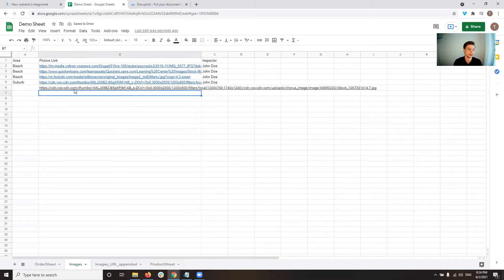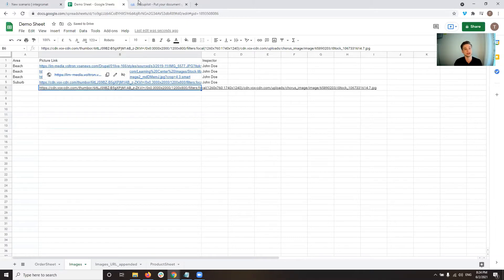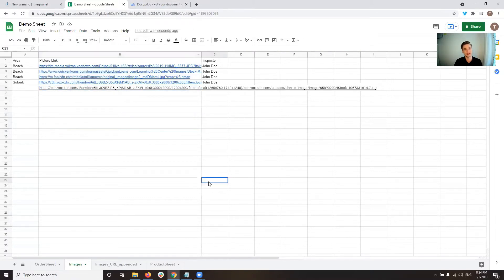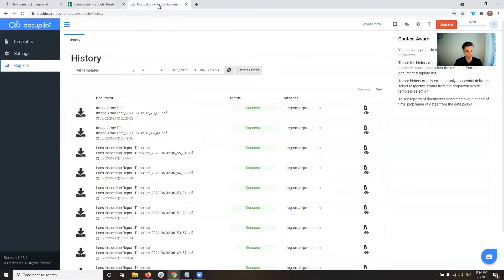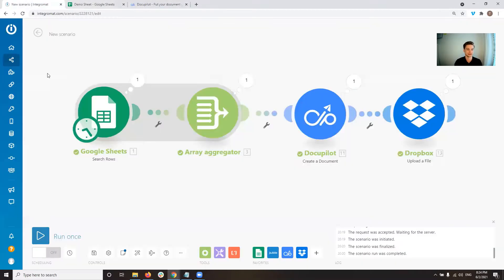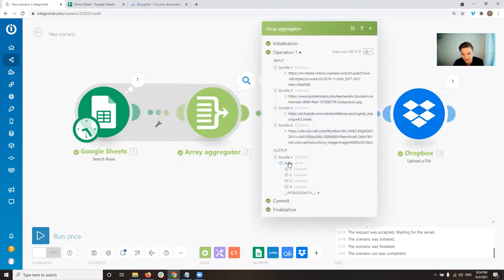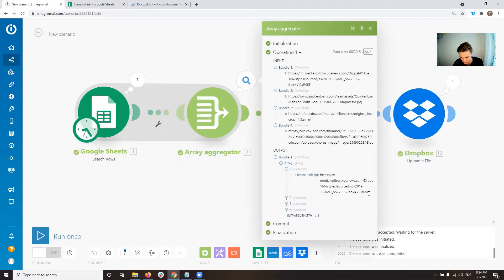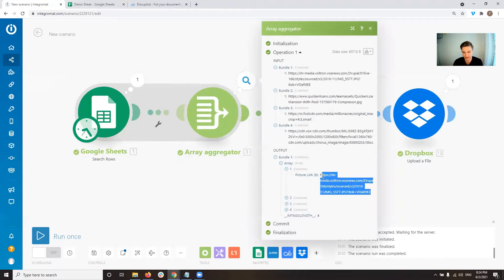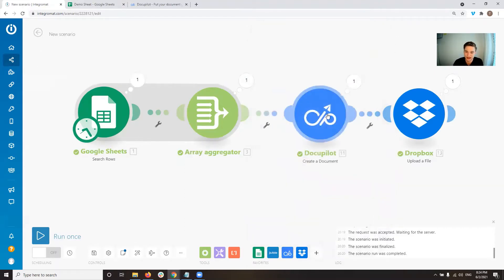The idea is that you then don't have to put in an extra variable into DocuPilot, but instead it just puts in all the pictures that come in. So what we want to do is we aggregate the array, we aggregate the pictures, so we have a list of pictures. Here you can see we have an array which has all the pictures in it, so it has all the addresses to the pictures, and then we send that to DocuPilot.